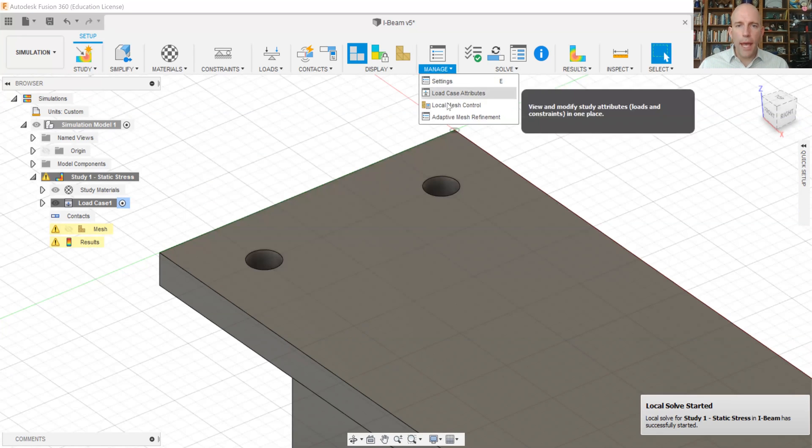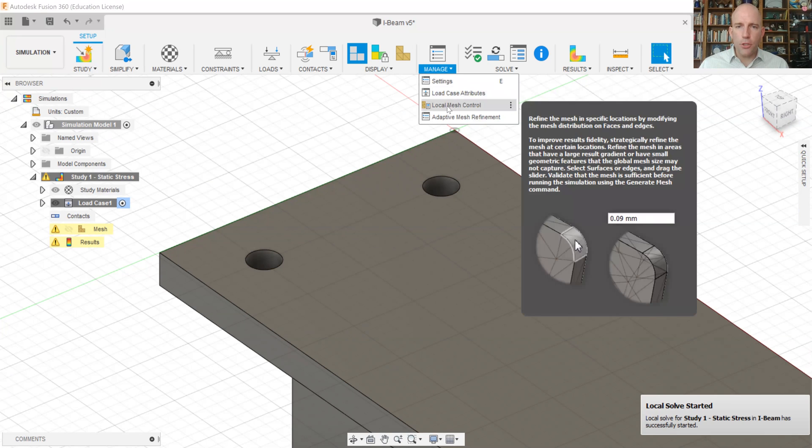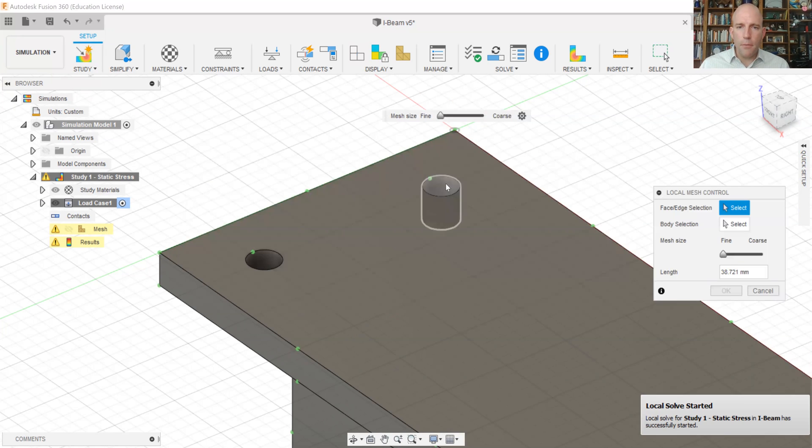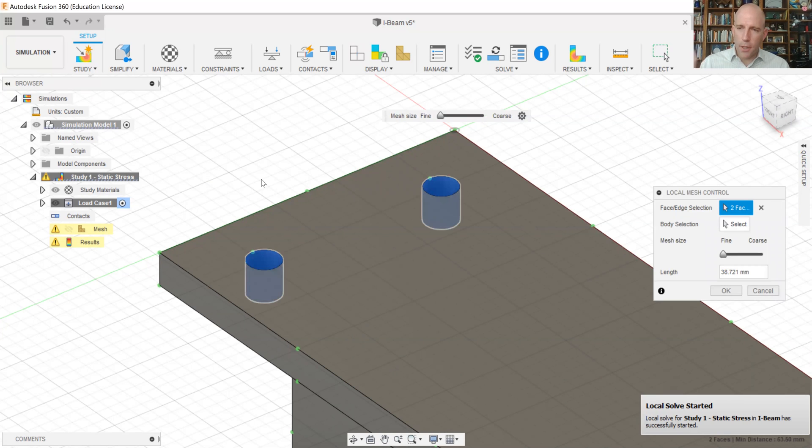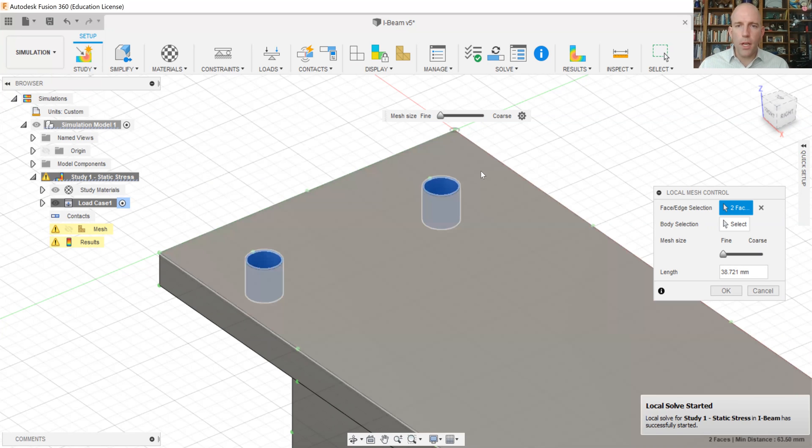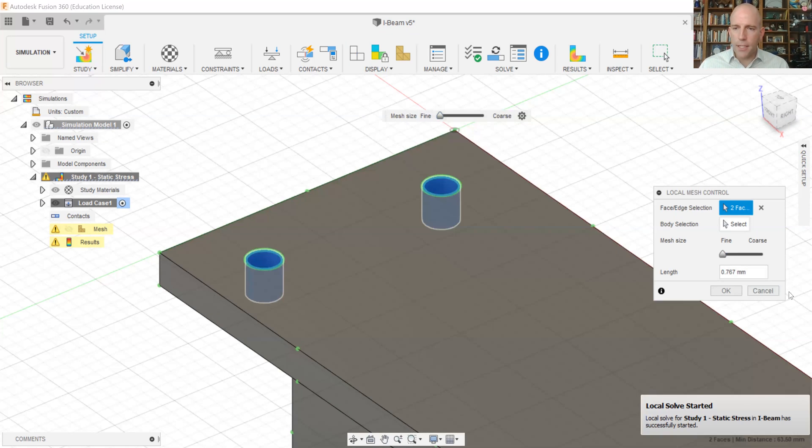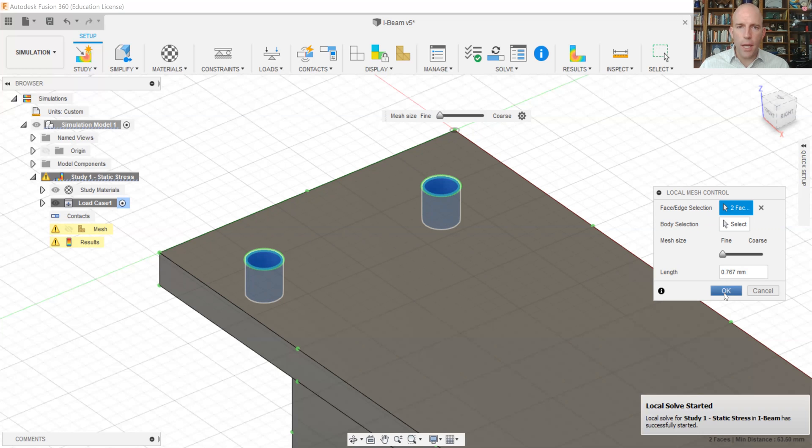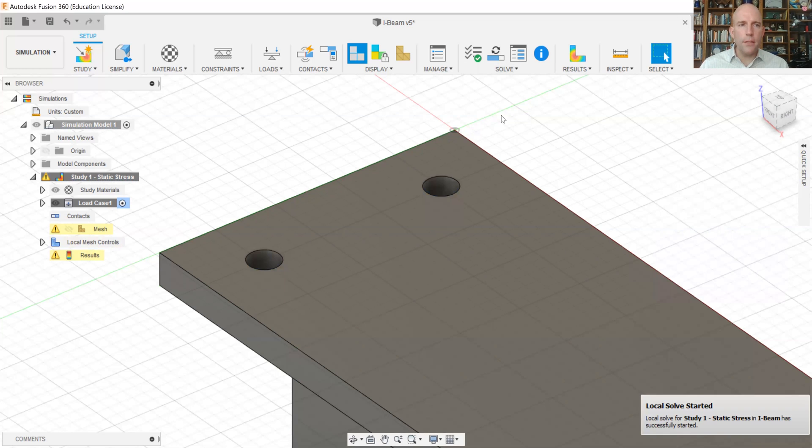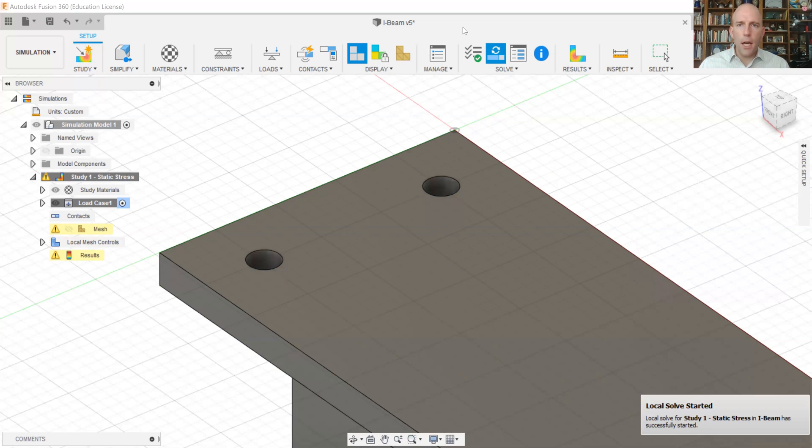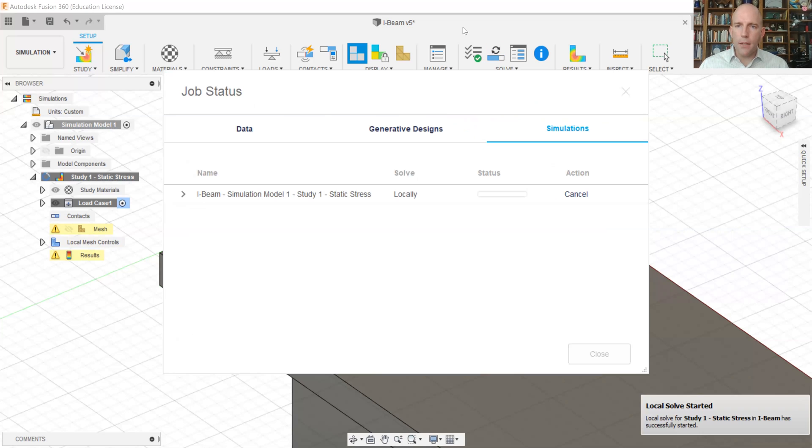And then we'll also add a local mesh control because we know that we want a really fine mesh on these holes. So I'll click both of those holes. We can do the same thing for other holes if we wanted, but let's just keep it here for now. And we'll set this to be as fine as we can. And you can see we're getting a very small link size there. Okay. So now that we've got those set, we can rerun the simulation. And we'll do this locally again. We'll solve. This can take a minute. So I'm just going to pause the recording and jump back with you when this is finished.